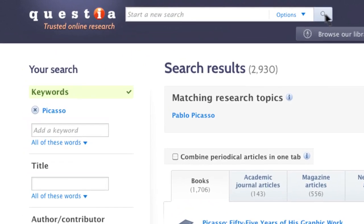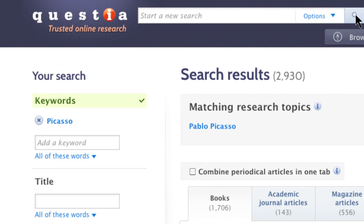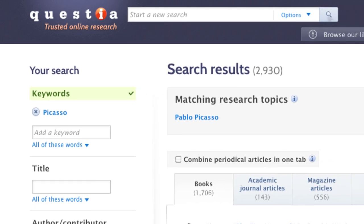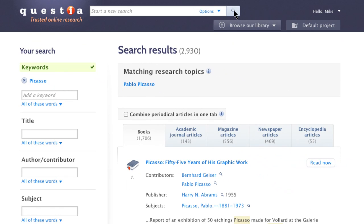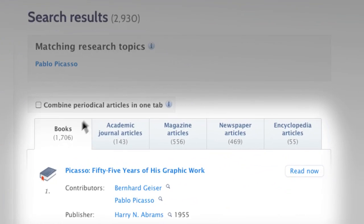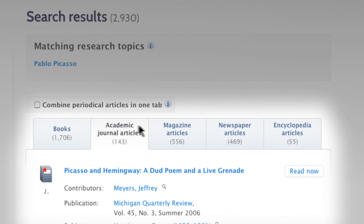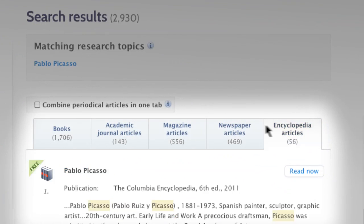On the results page, you will see your search criteria indicated in the left column under Your Search. Once a filter has been applied, it is indicated with a green checkmark in the left column. Results are returned in order of relevancy, separated into different tabs by media type.